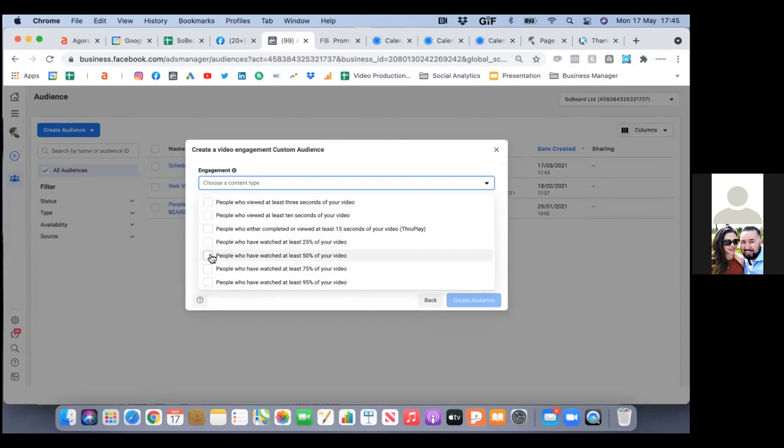If it was a 30-second video, you could go 50%, or you could have just gone 15 seconds. Here's what I'm trying to say: the higher the percentage, the smaller the audience.